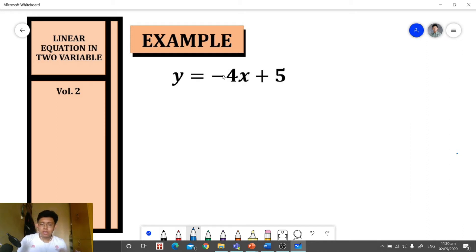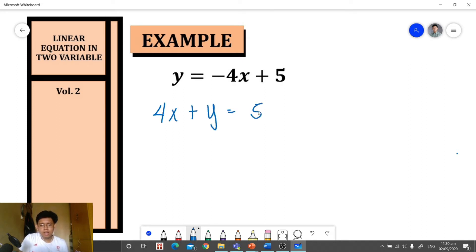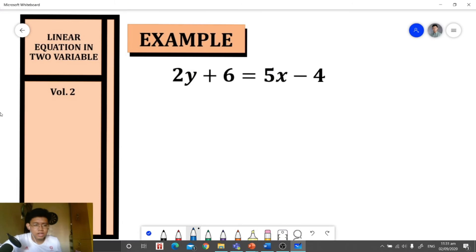In this case, we transfer negative 4x to the other side of the equation by adding both sides by 4x, or we can simply transpose it. So we will have 4x plus y is equal to 5, and this will be the standard form of our equation.